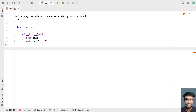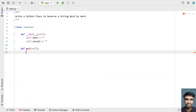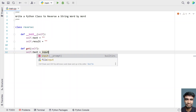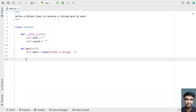Once we are done with the constructor, let's ask the user to enter a string — that is, define a 'get' function. Inside the get function, let's take 'self.text' as my input variable and use the input function call to ask the user to enter a string. Once the user enters a string, it will be stored in the text variable.